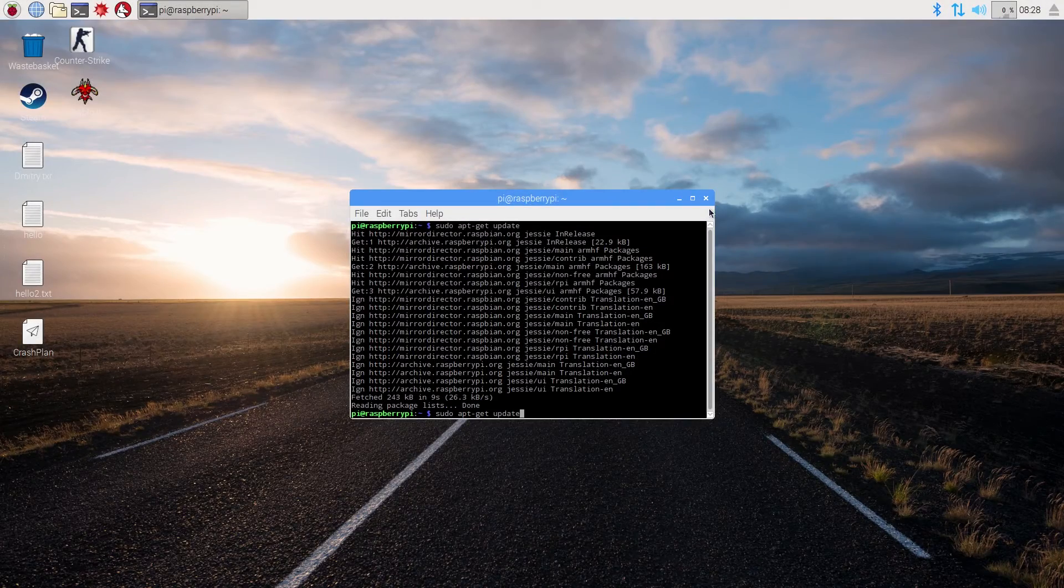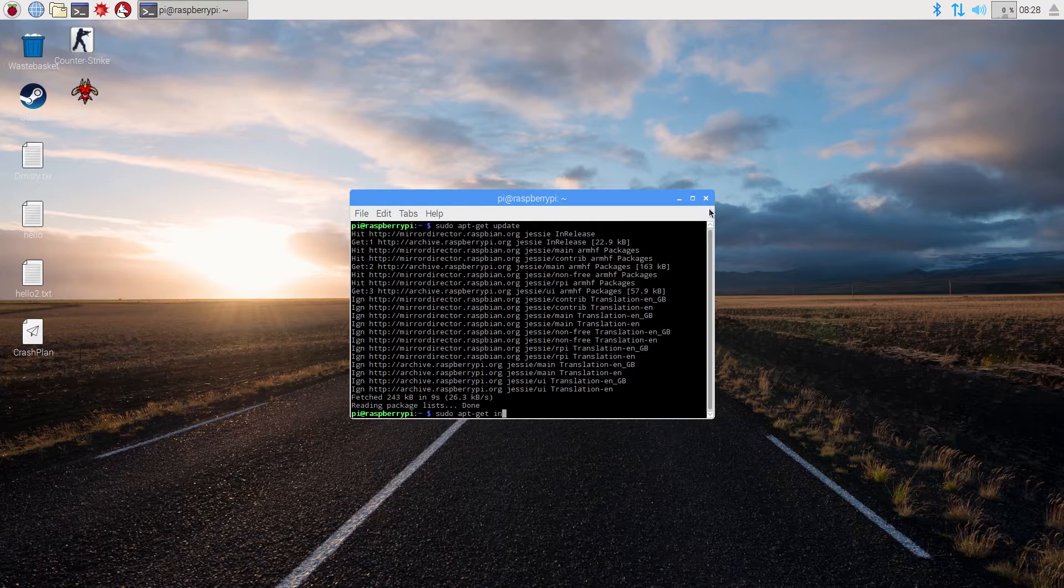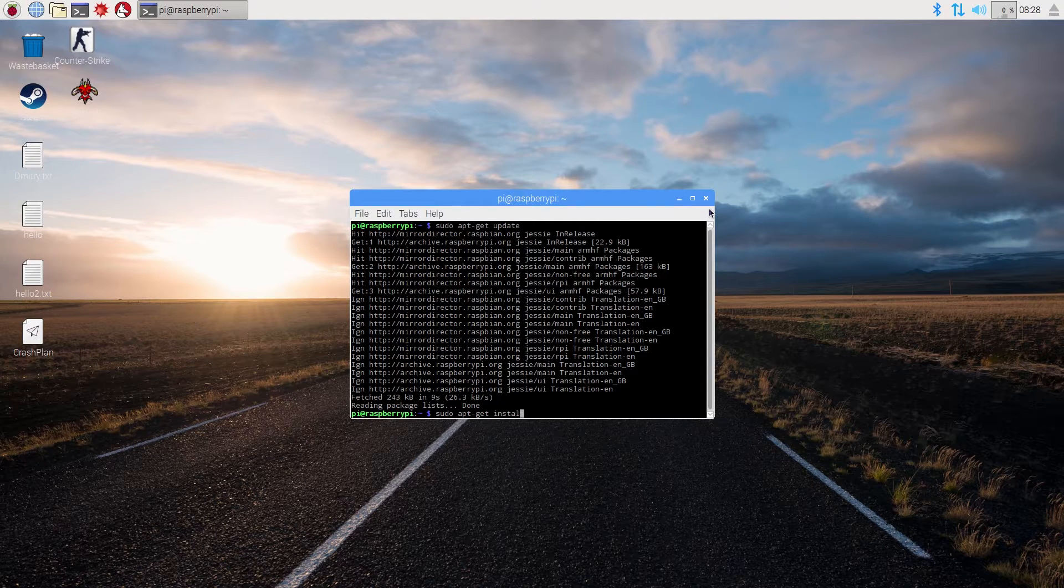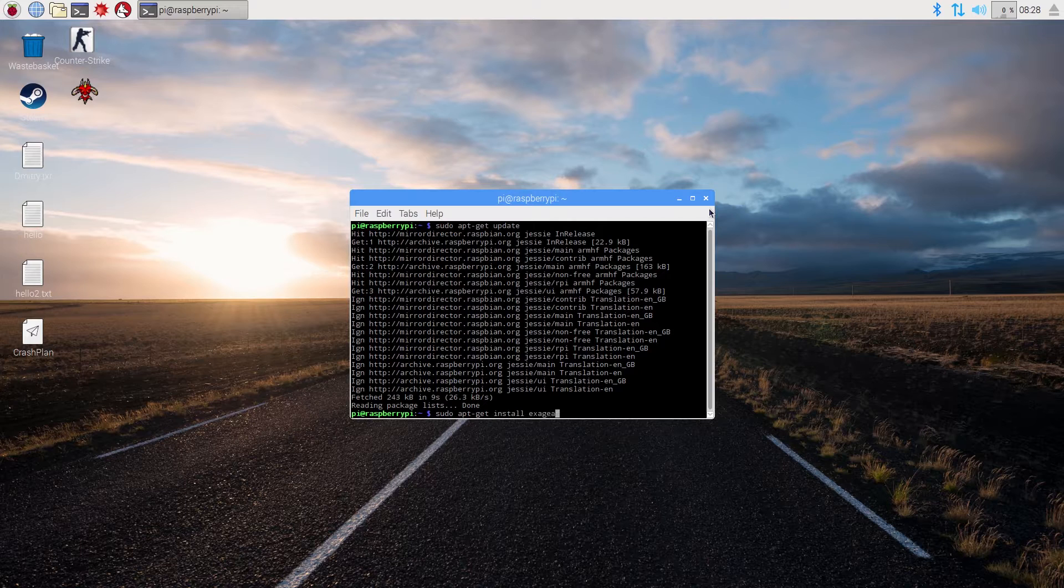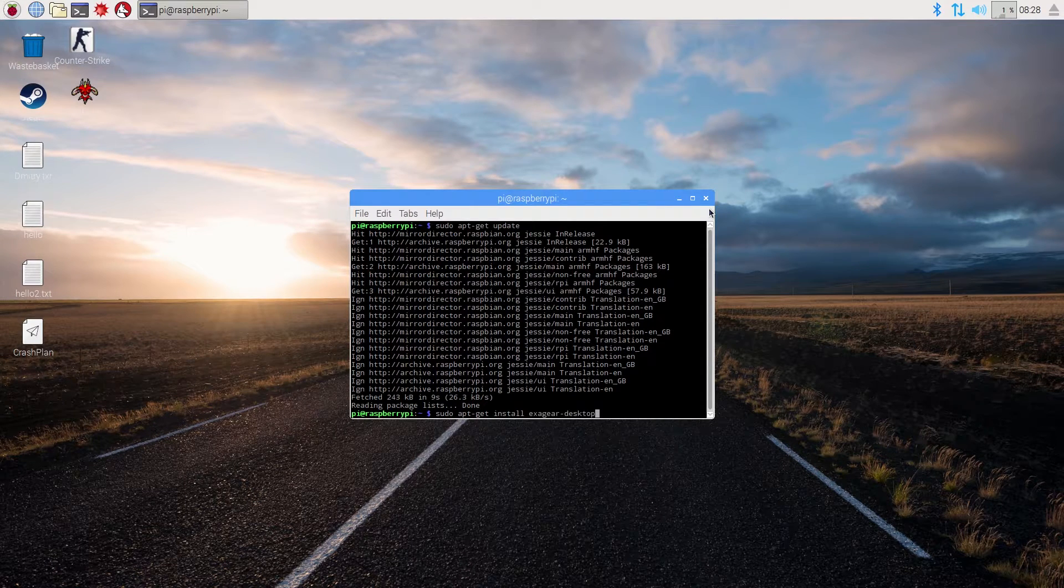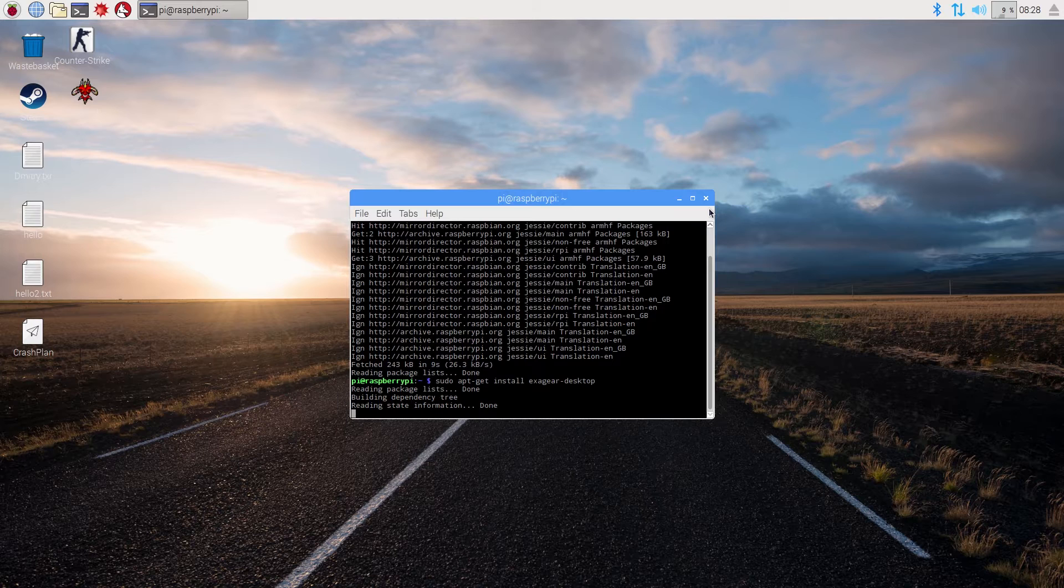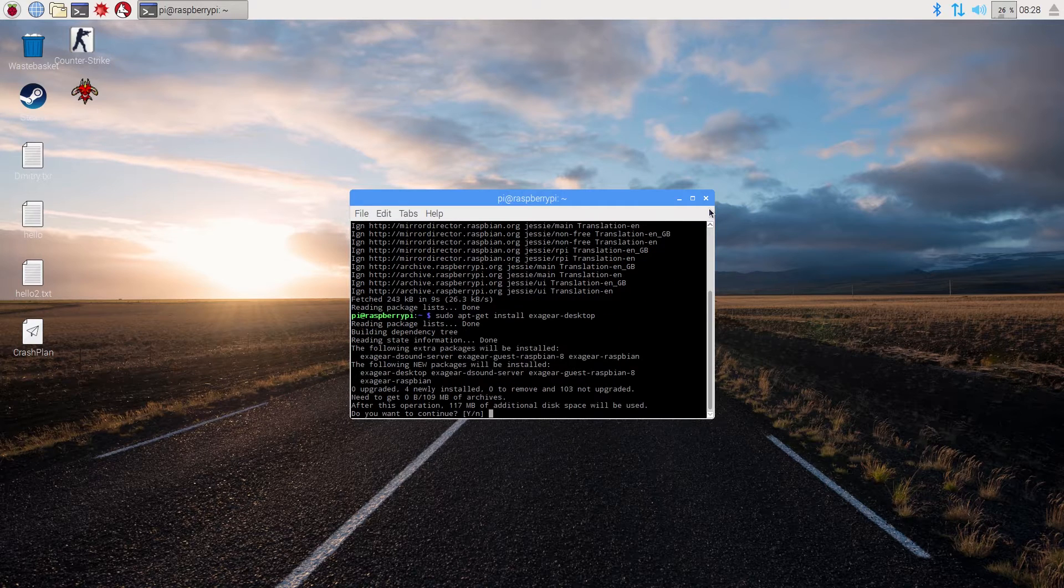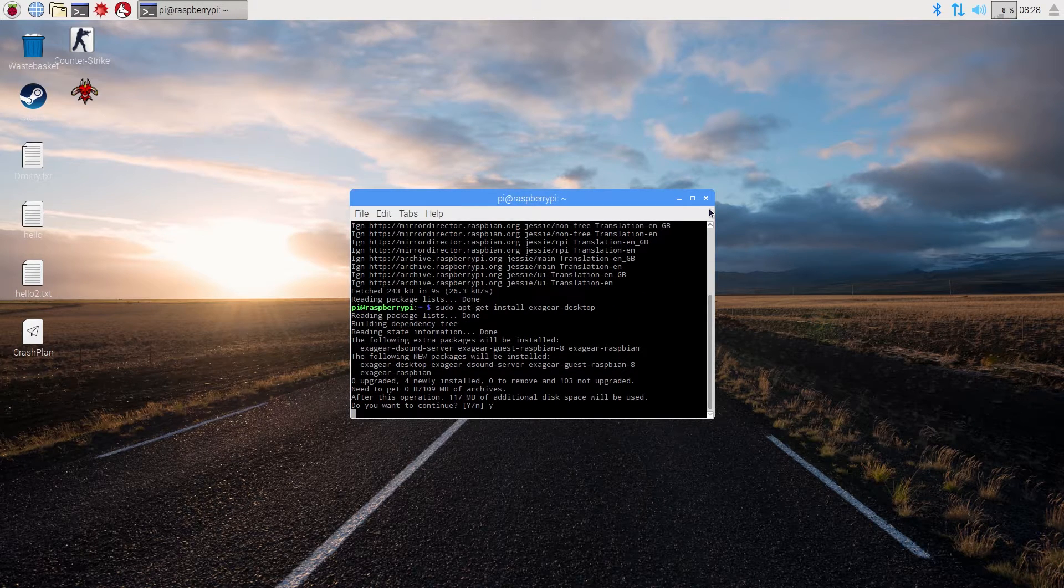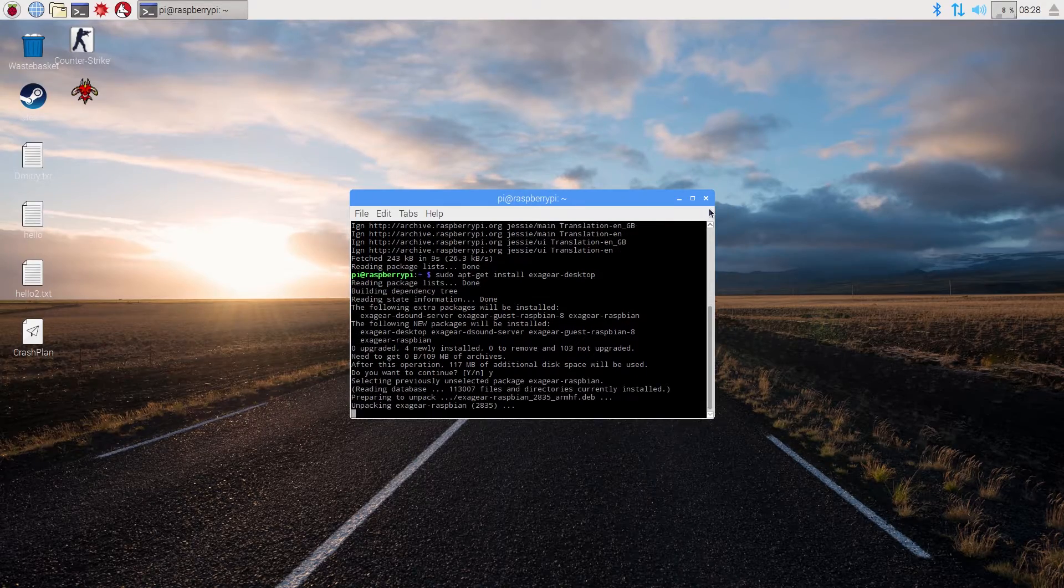You should run the following command which is sudo apt-get install exagear-desktop. Here we are. So we need to wait now for a while until the installation process is finished. Right after that I will tell you what to do next.